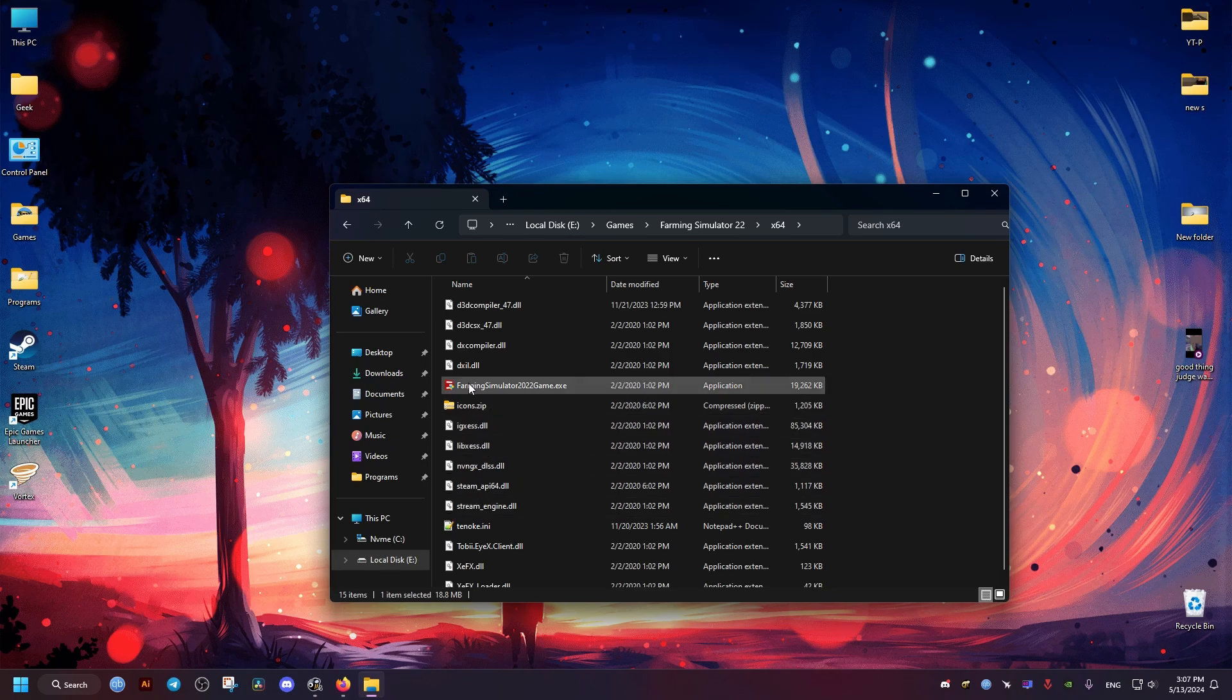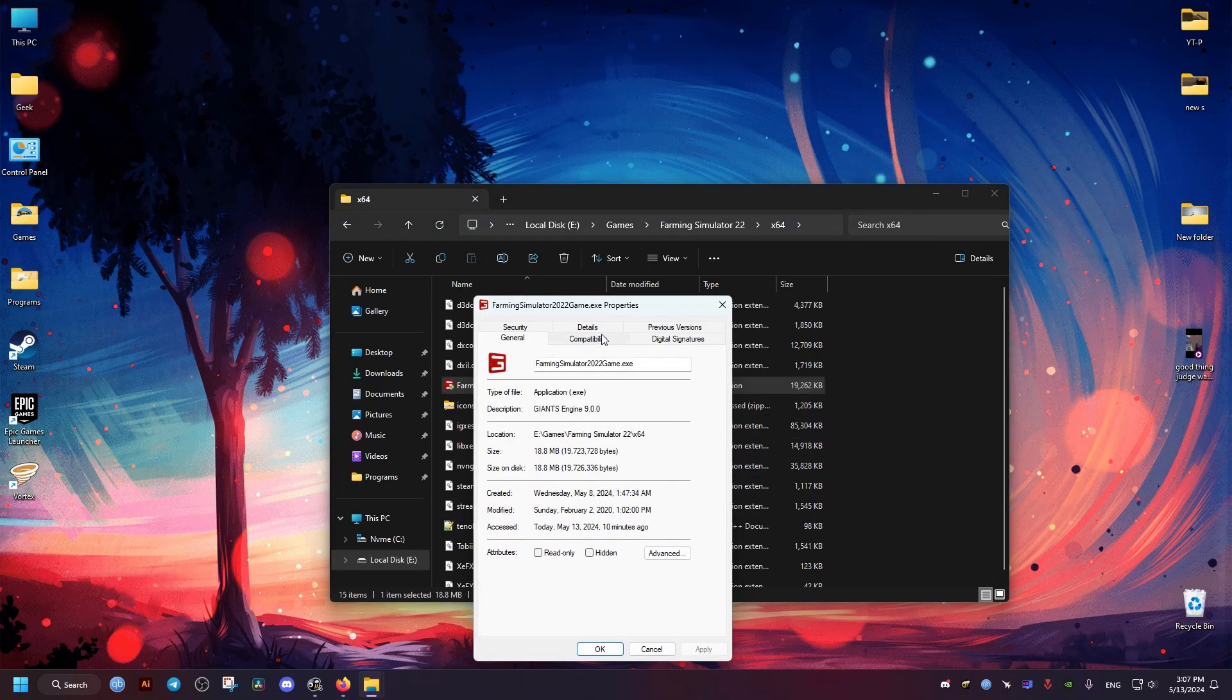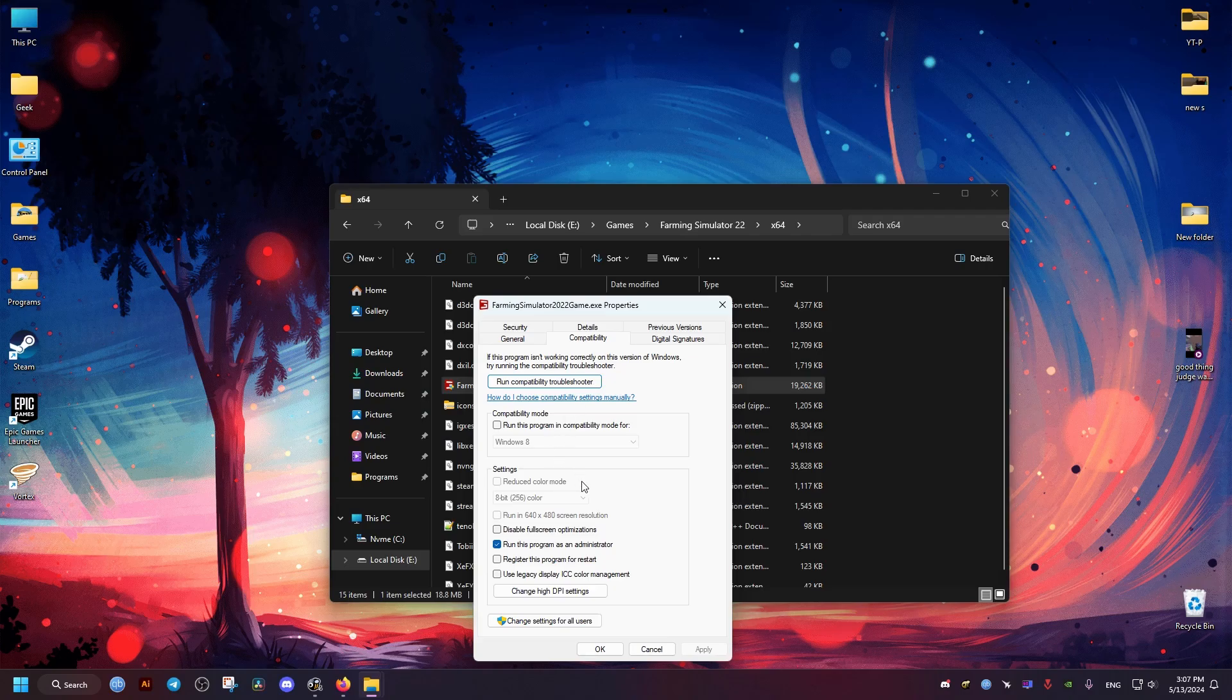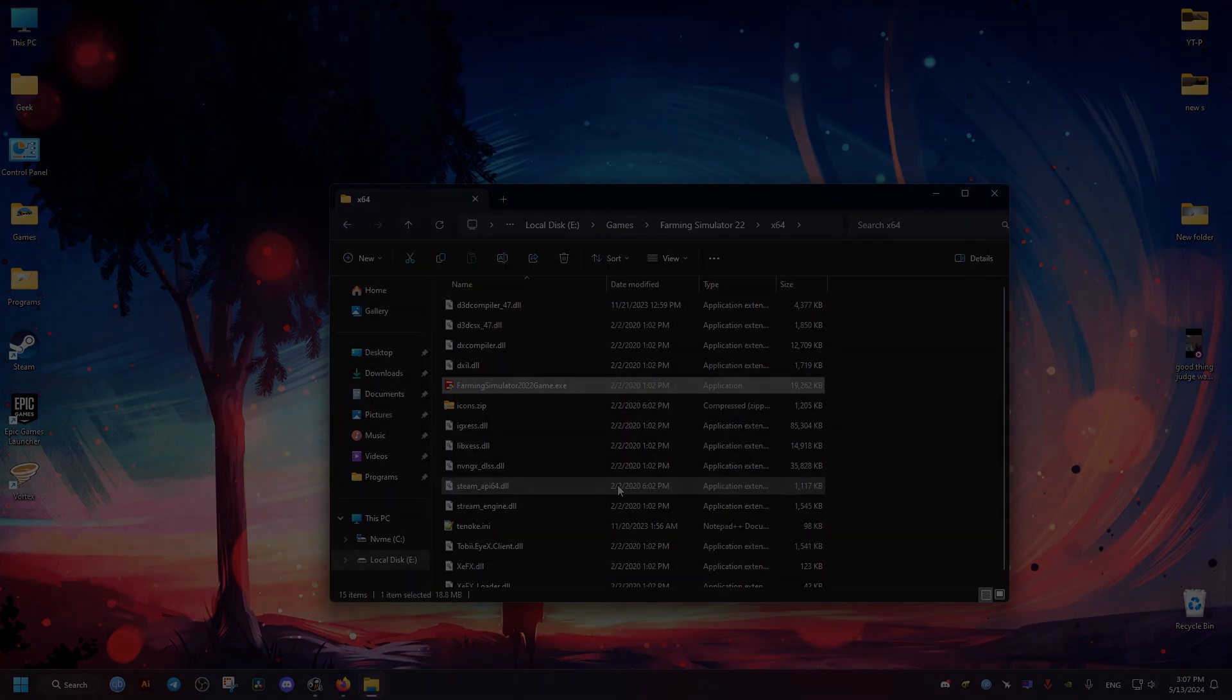We click on Properties, we go to Compatibility, we uncheck the Run as Admin, and we check the Disable Fullscreen Optimization option.